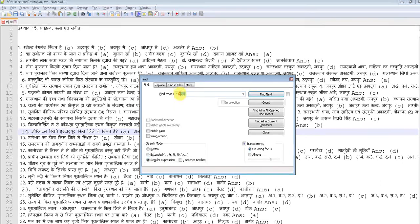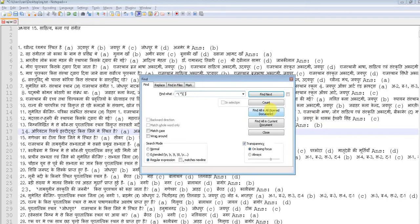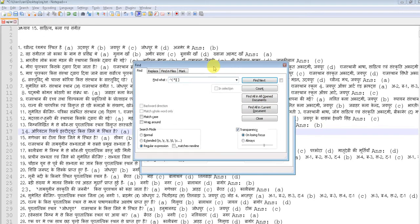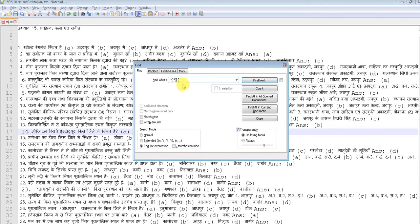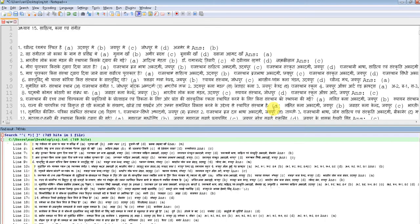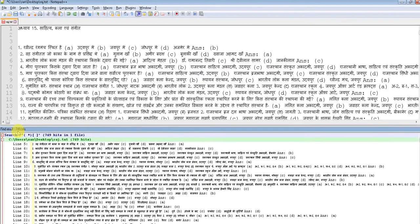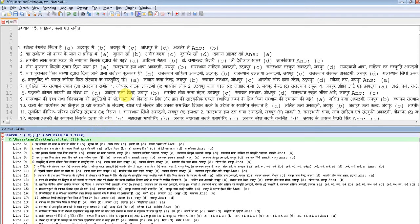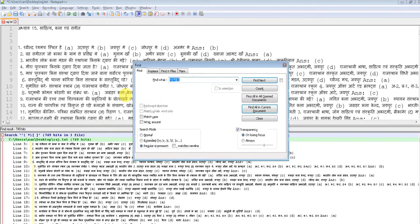First we would like to see how many lines are matched with this regular expression, so we can click on Find All in the Current Document. Oh, it's more than 700. So now let's try to do the magic.